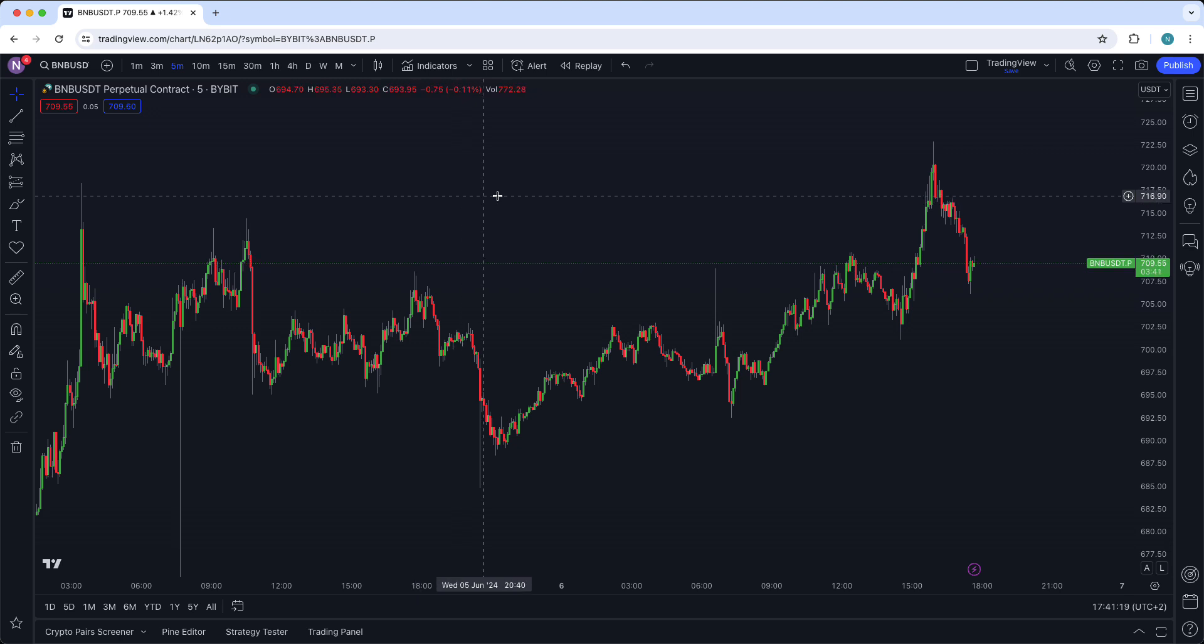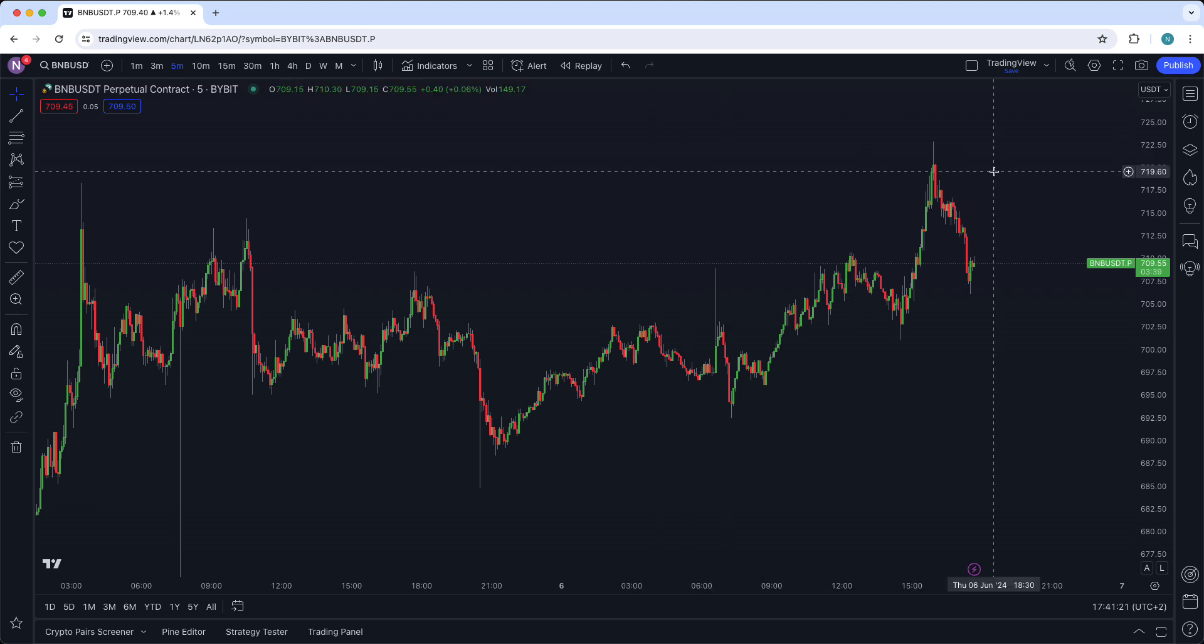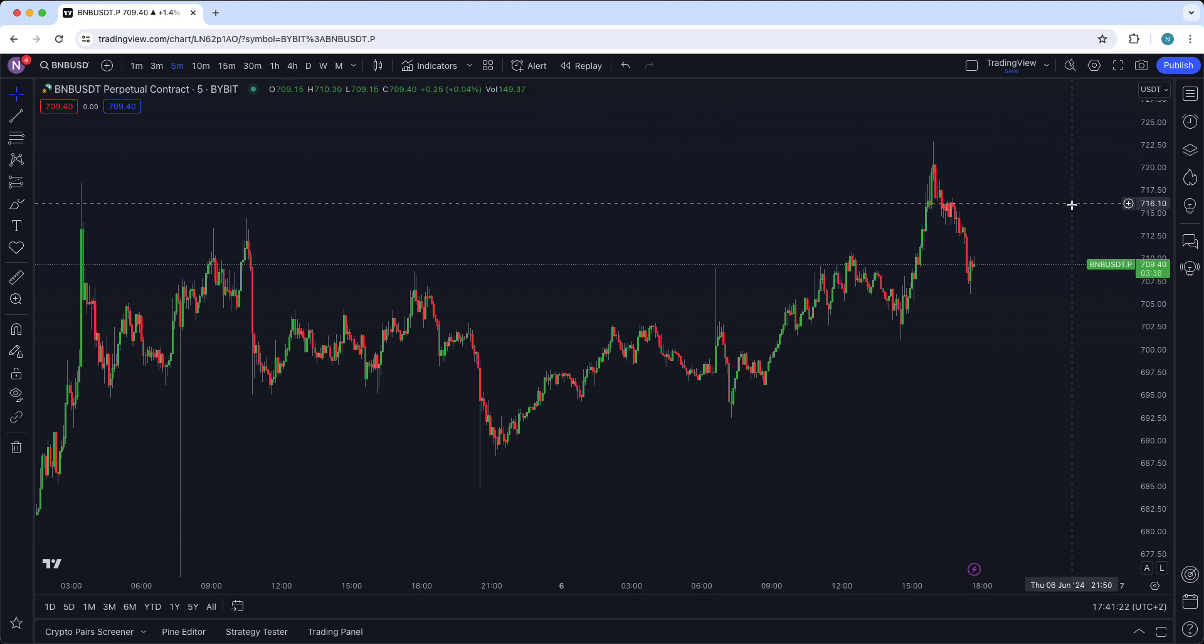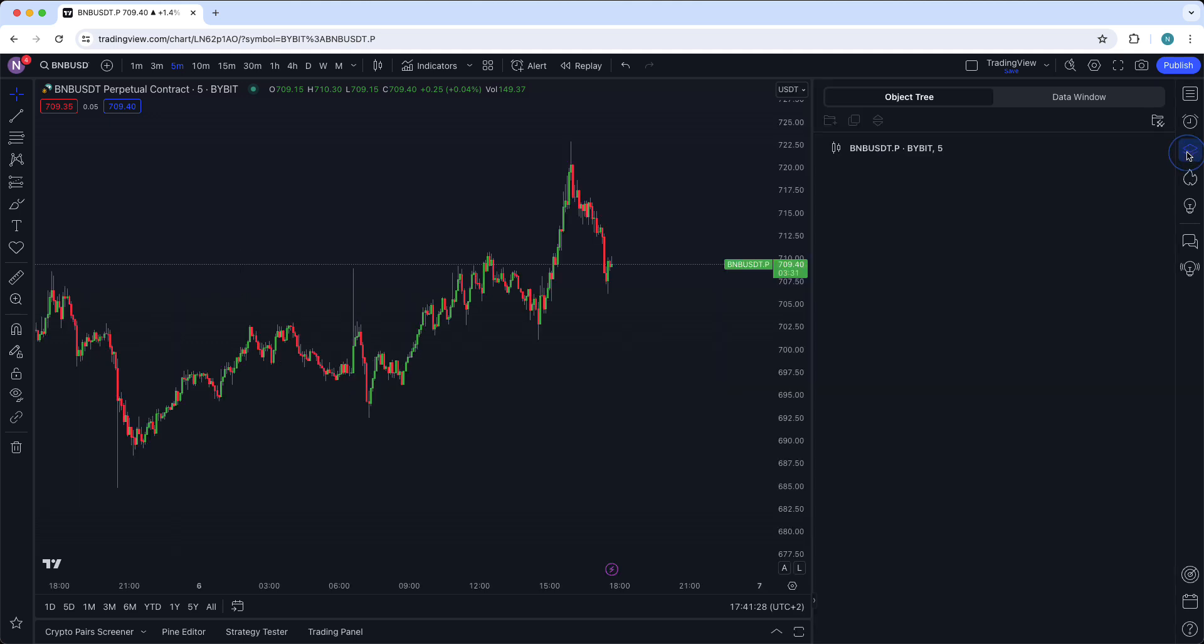Let's go to the first way and that is by selecting the object tree. So you can go to the right side of your screen and tap on this little icon right there. Object tree and data window.